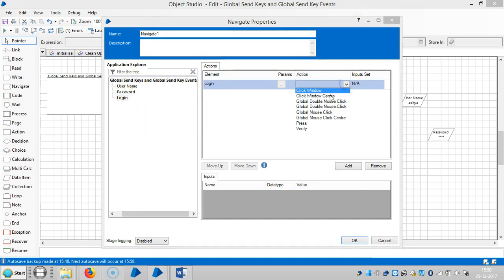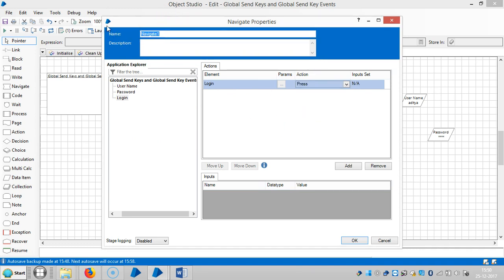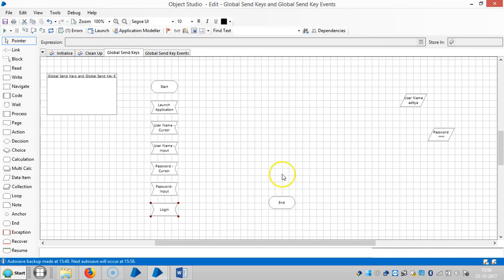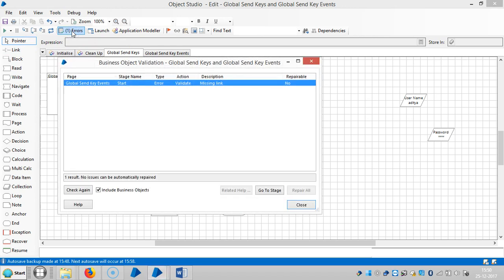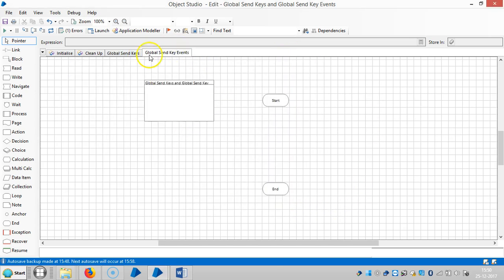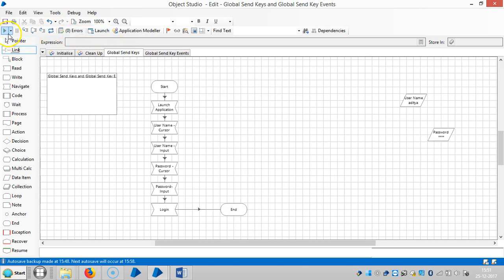Assign the name 'password input'. Then drag and drop one more navigate stage for login and select the action 'press'. Link all stages. It is showing one error — 'start valid missing link' — let me fix and link it. Now it is resolved. Run it slowly.